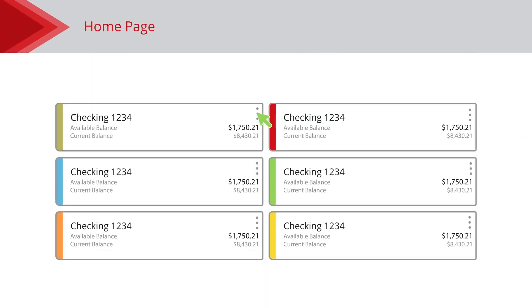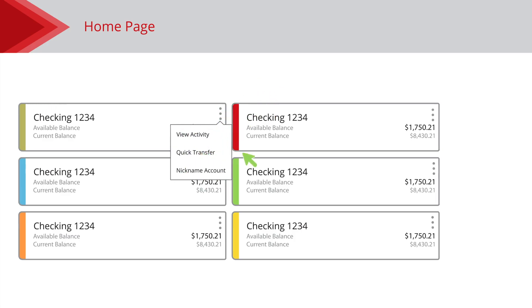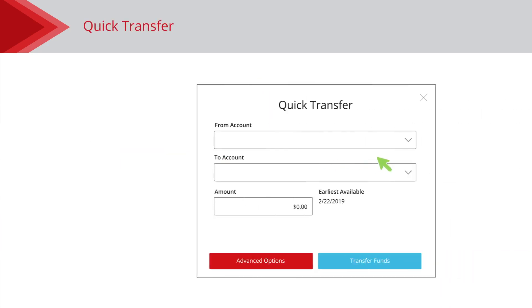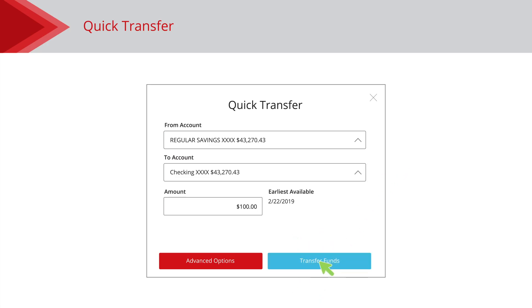Click the dots on the right side of an account card and select Quick Transfer. Use the From and To dropdowns to choose accounts to send and receive the funds. Enter an amount to transfer and click the Transfer Funds button when you are finished.